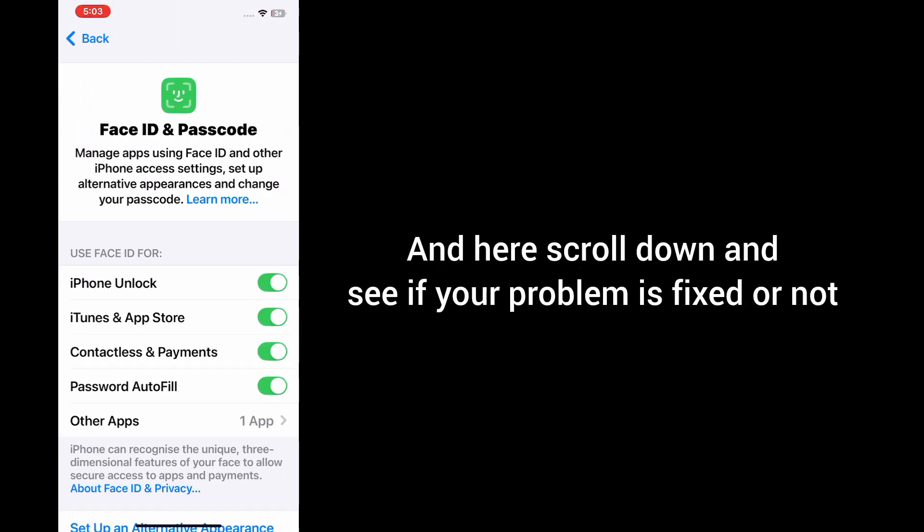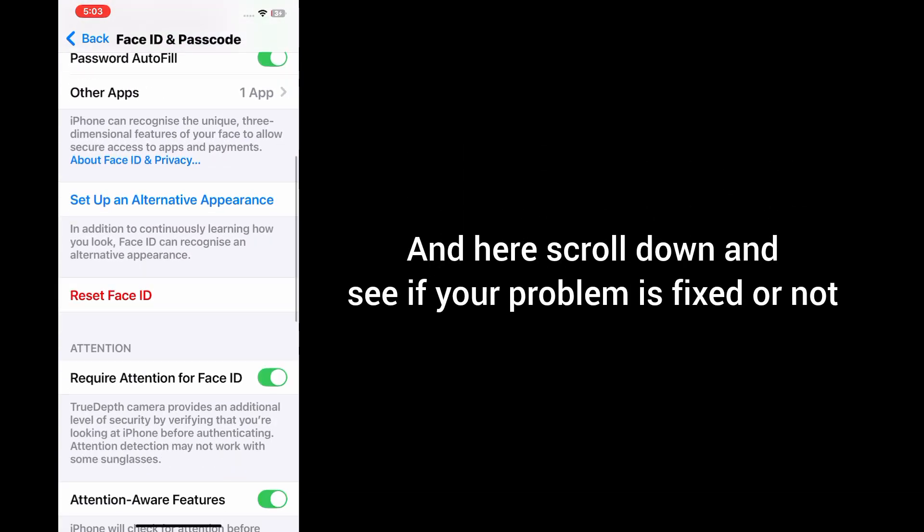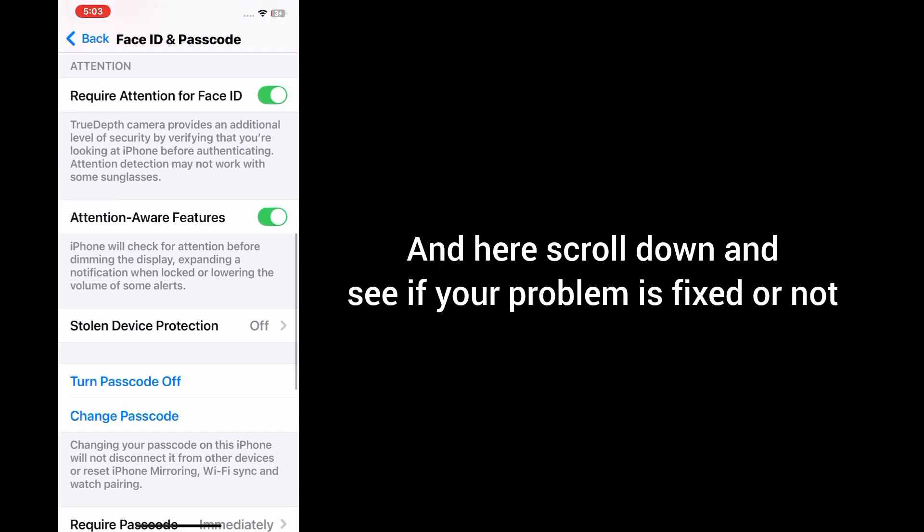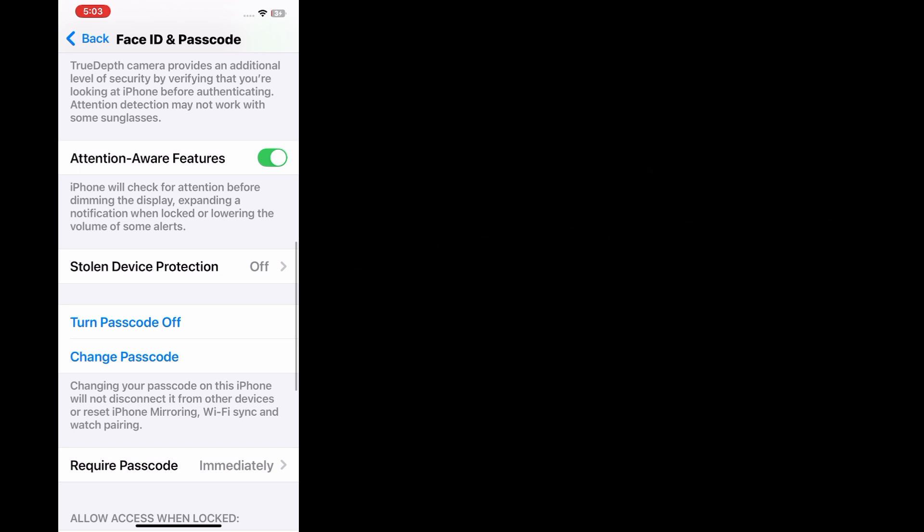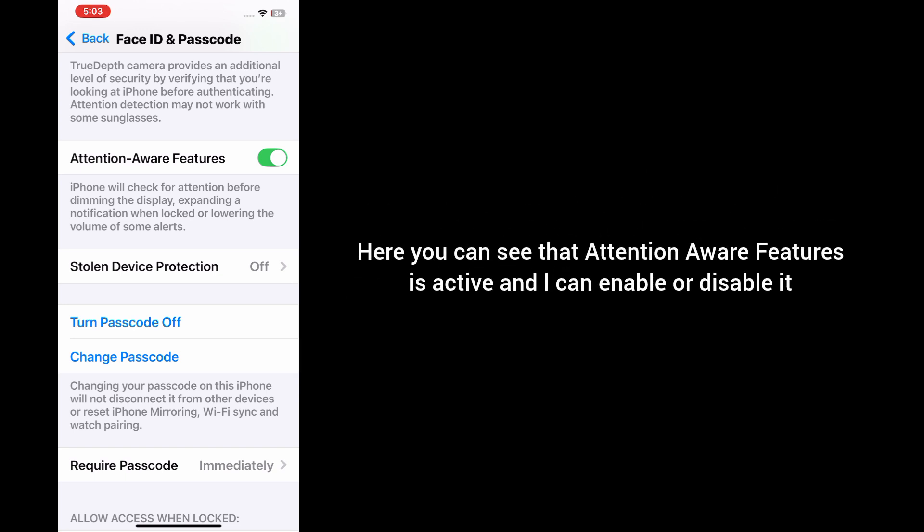Now scroll down and see if your problem is fixed. You can see that attention aware features is now active and you can enable or disable it.